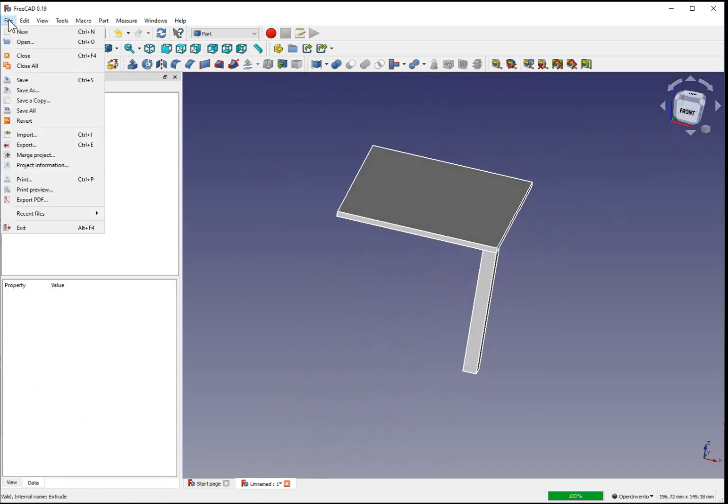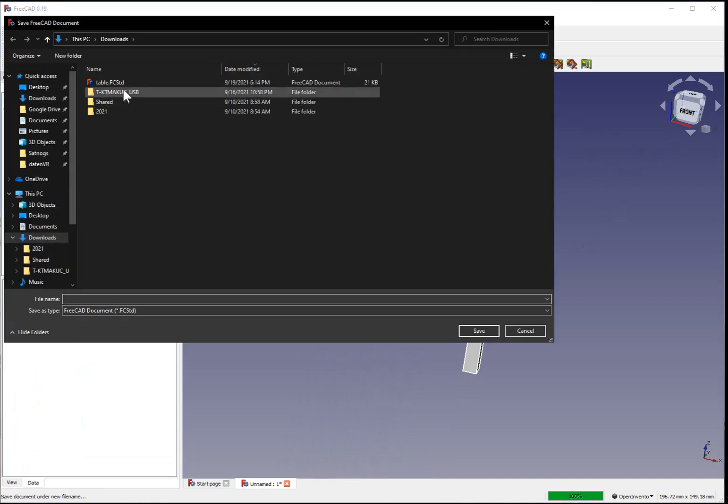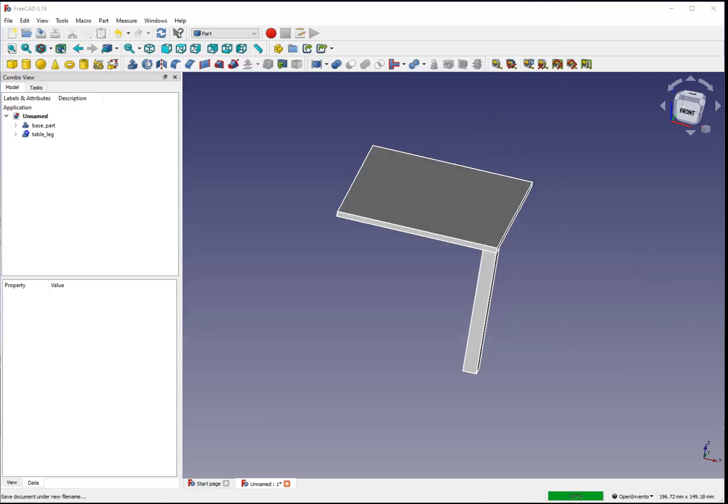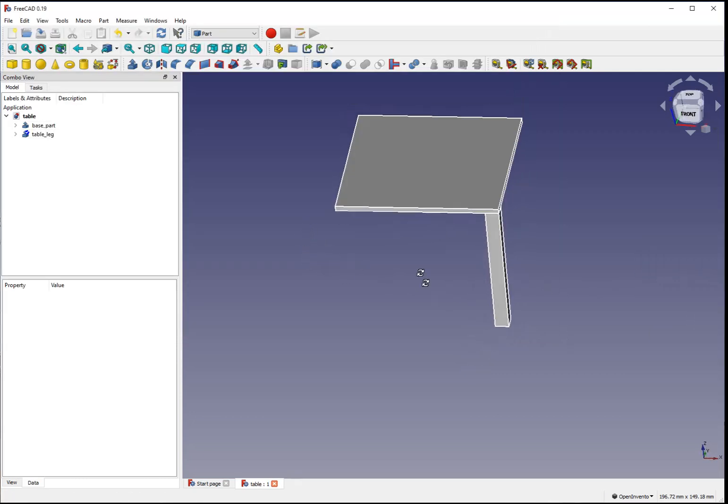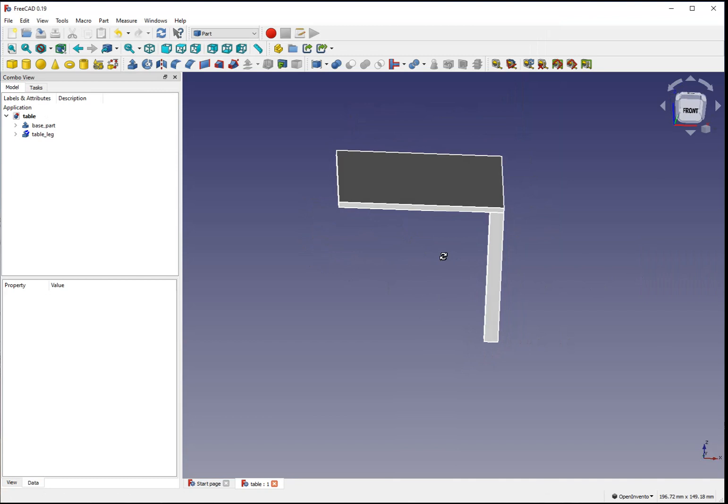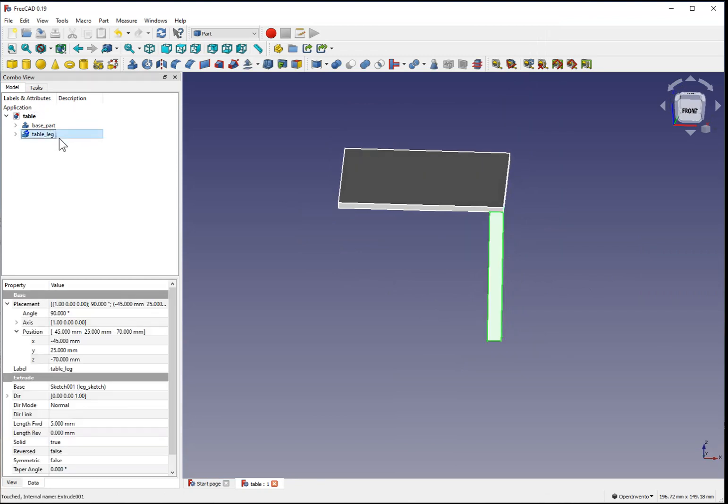Because FreeCAD tends to crash, this is a good time to save your project. I'm going to overwrite a previous project so that you can continue work if anything goes wrong.